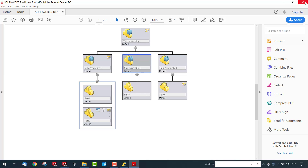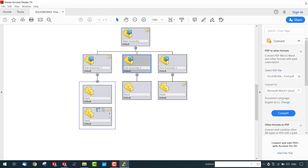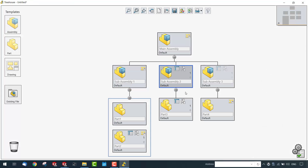This is the power of SolidWorks Treehouse. With the help of this application, you can create and manage complex product structures in a very simple and easy way, and explore and share your assembly structure ideas effectively.